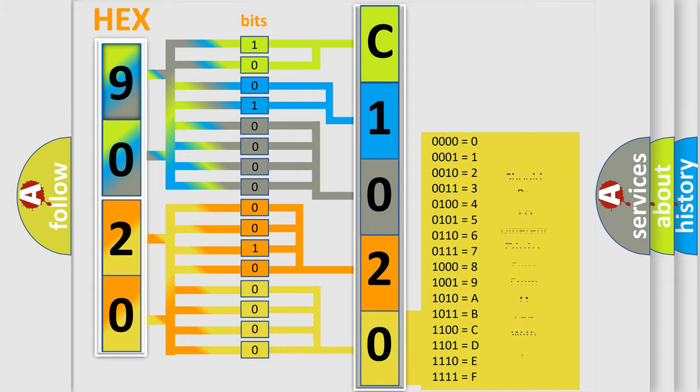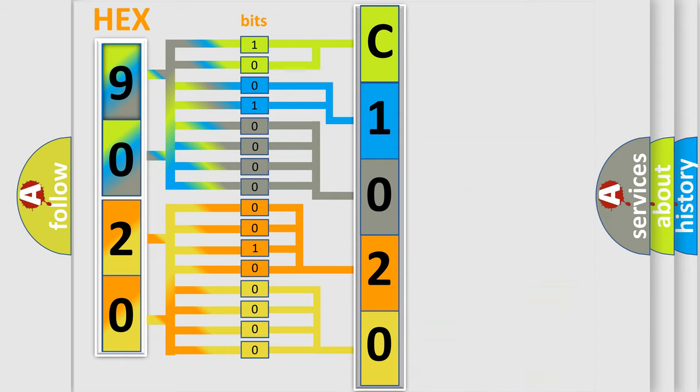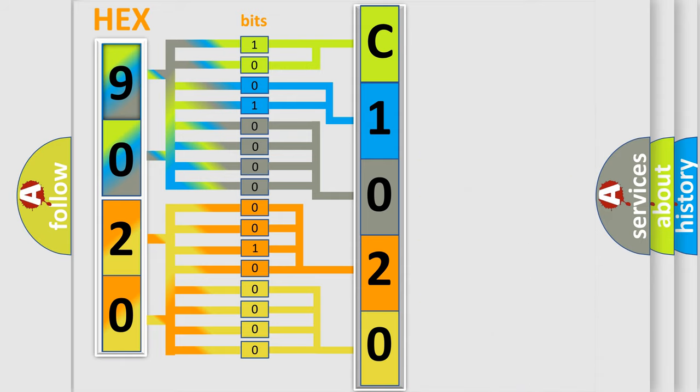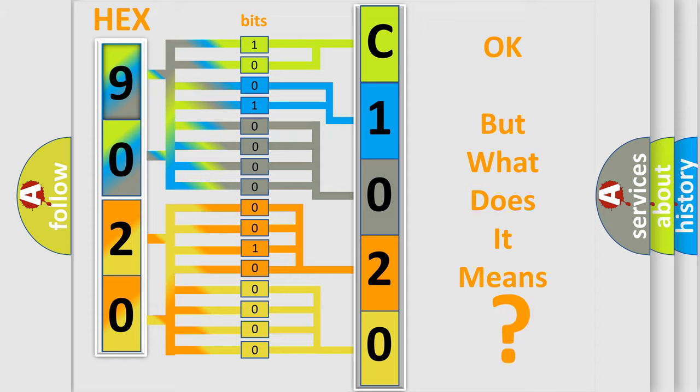A single byte conceals 256 possible combinations. We now know in what way the diagnostic tool translates the received information into a more comprehensible format. The number itself does not make sense to us if we cannot assign information about what it actually expresses.